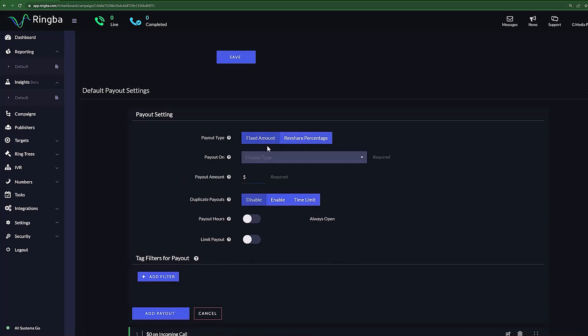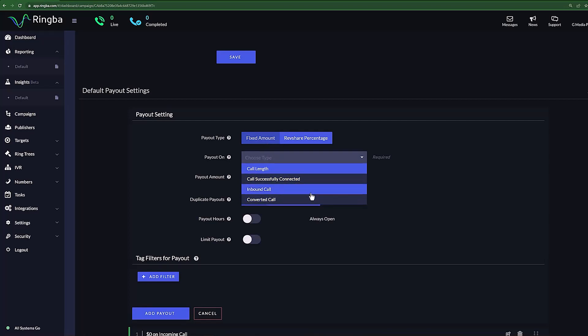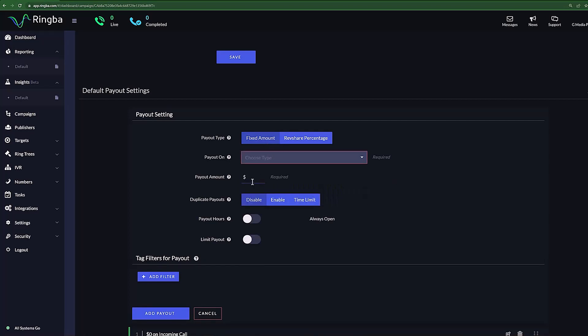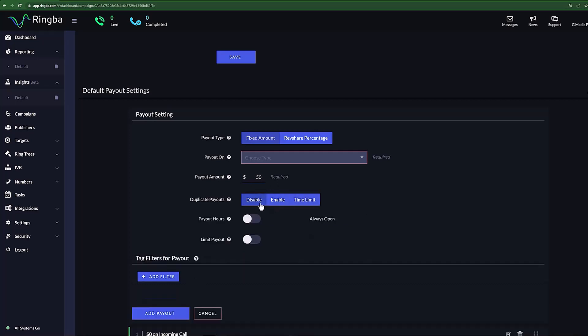Under Fixed Amount, you can set your Payout On setting to different actions, such as Call Length, When a Call is Successfully Connected, Inbound Call, and Converted Call. Payout Amount allows you to set the amount of revenue you credit to your publisher for each conversion. You can also decide if you want to pay your publishers for duplicate calls.